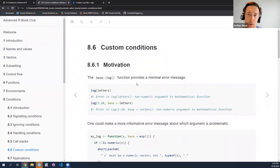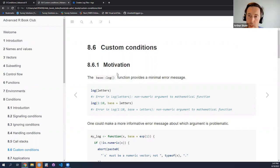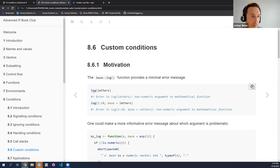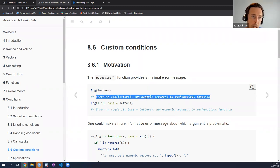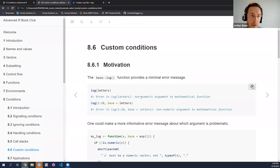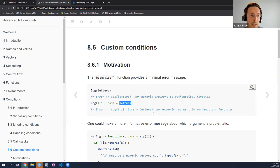Let's get some motivation for why you might want to have custom conditions — or at least custom error messages. If you look at the log function in the base package, it really doesn't do very much. If you have two parameters X and base, and you try to provide a vector of letters to log, which you can't evaluate, you just get 'non-numeric argument to mathematical function.' And if you pass a wrong parameter to base, you get exactly the same error message. So it's not very helpful — it doesn't tell you where the problem lies.